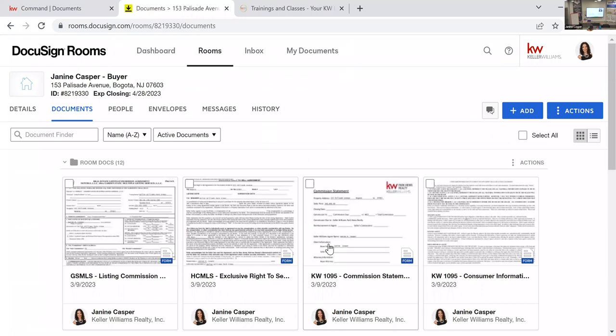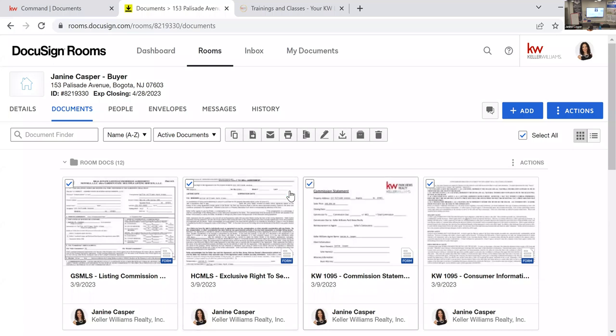You can also combine documents once they're signed, which is really useful on the buyer side.